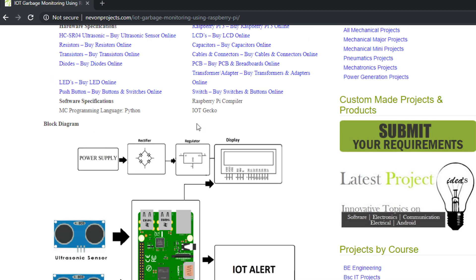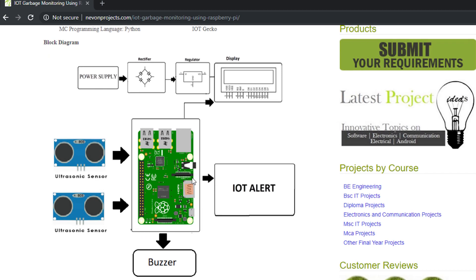For IoT we use IoT Gecko here, which is a free online platform used for IoT development. Once the Raspberry Pi gets input from the sensors, it processes the input and transmits the data to the IoT server, that is IoT Gecko. There you can see the dustbin results — how much garbage level is there in each of the bins. This is the overall system, and there is also a power supply section which we will see in the circuit design section.